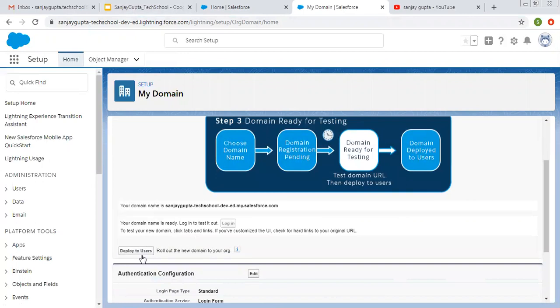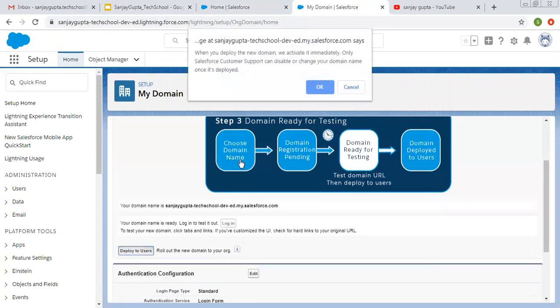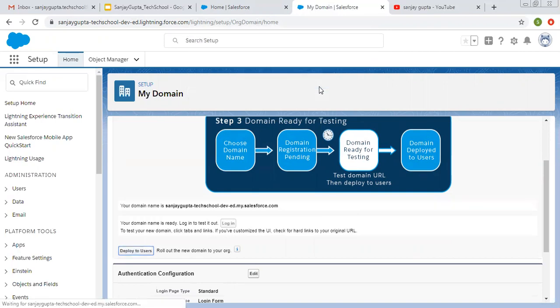It says Deploy to Users — allow the new domain to your org. Click on Deploy to Users. When you deploy the new domain, we activate it immediately. Only Salesforce customer support can disable or change your domain name once it is deployed. So you can click on OK.